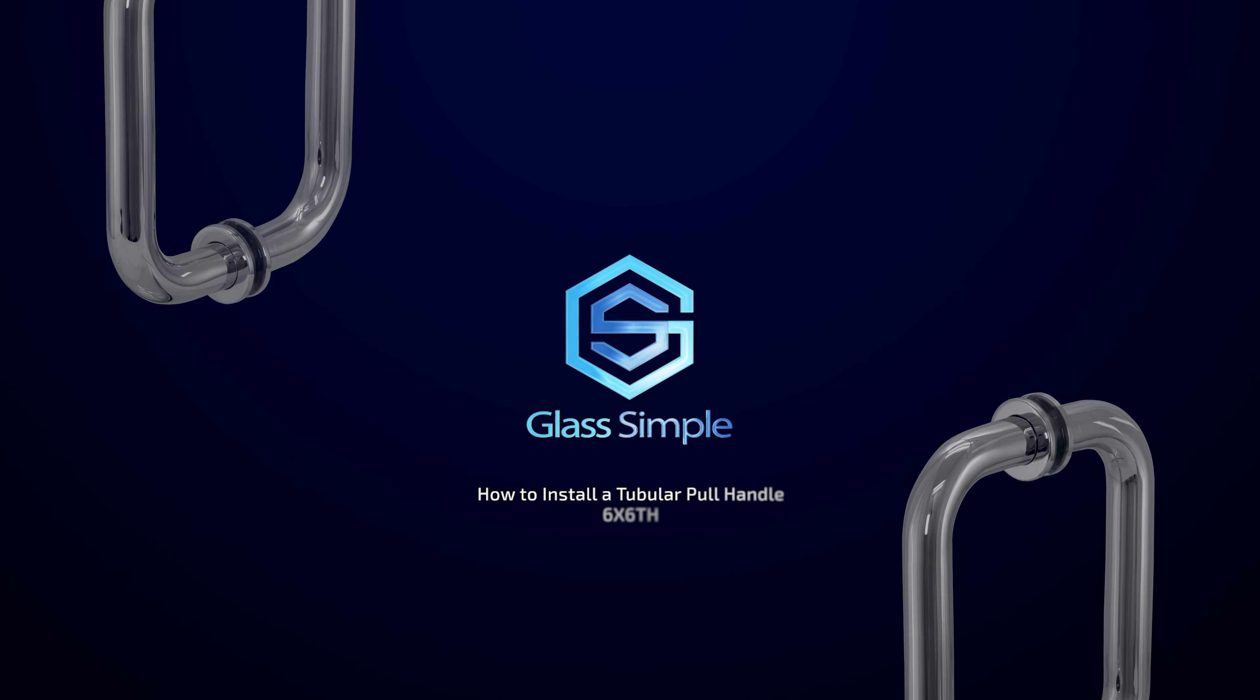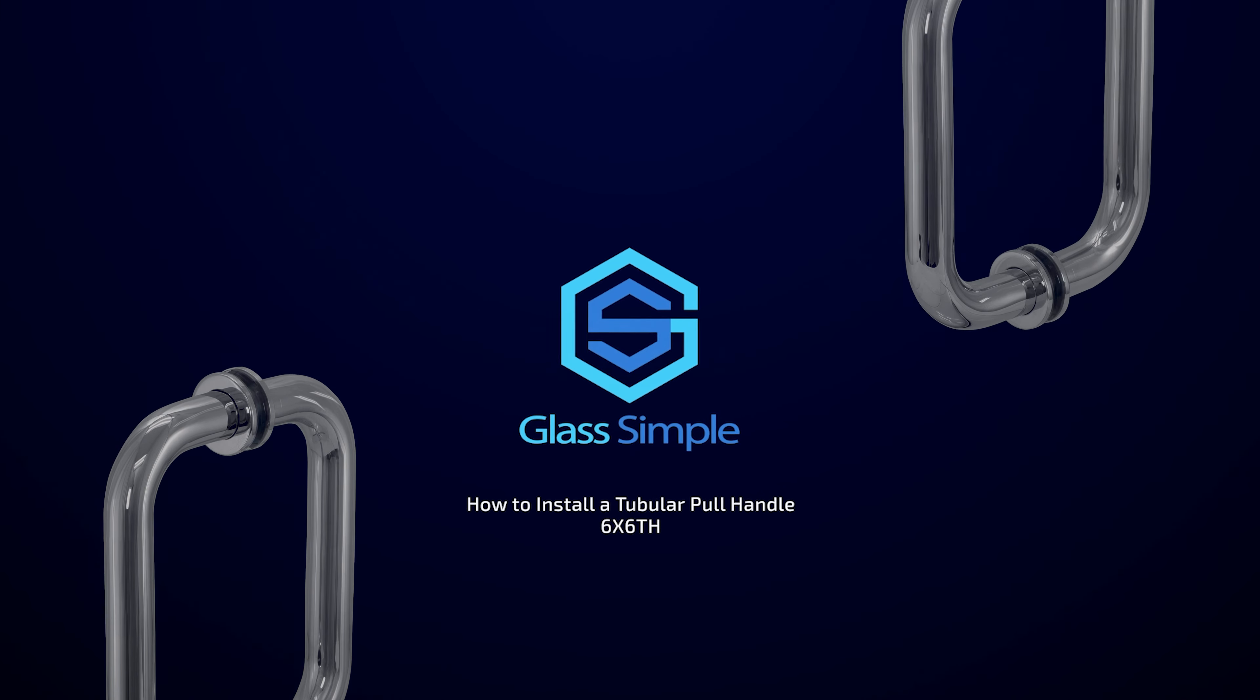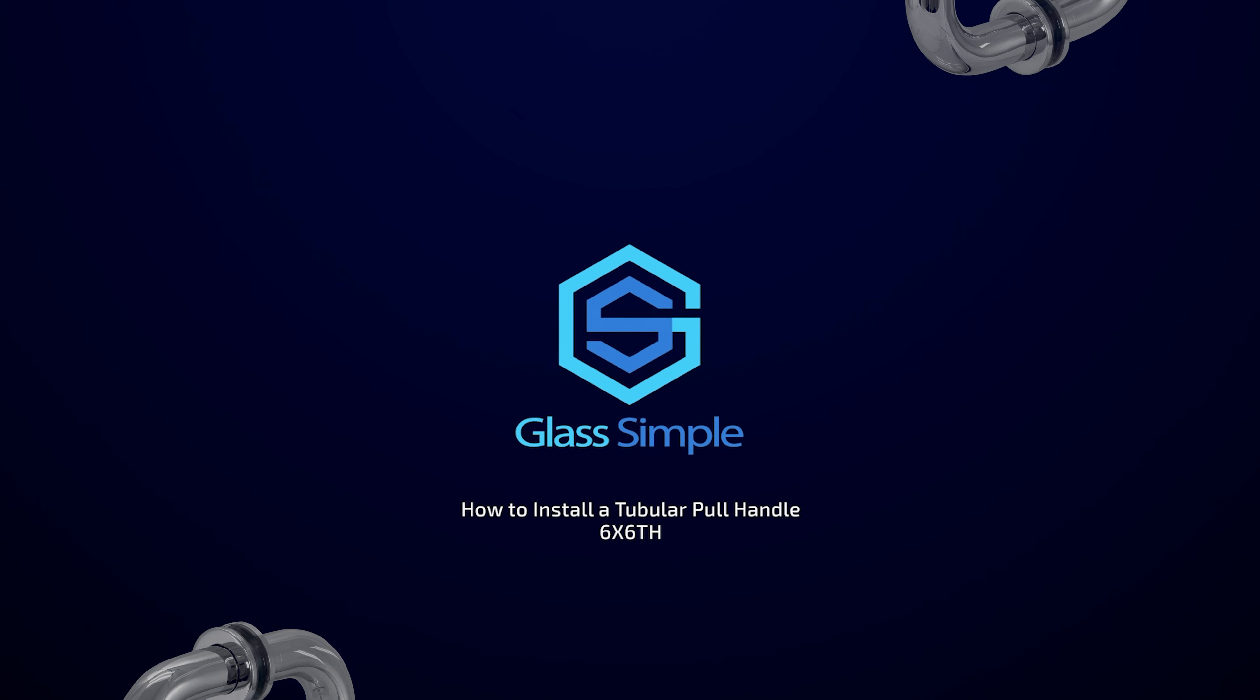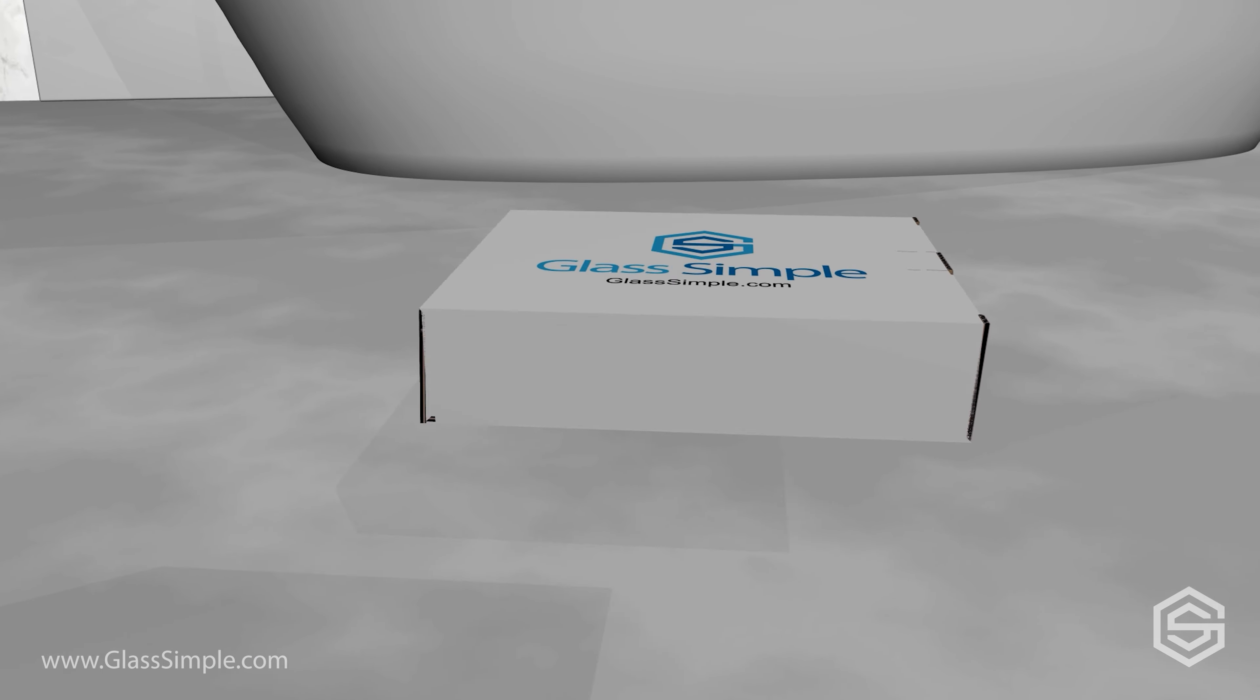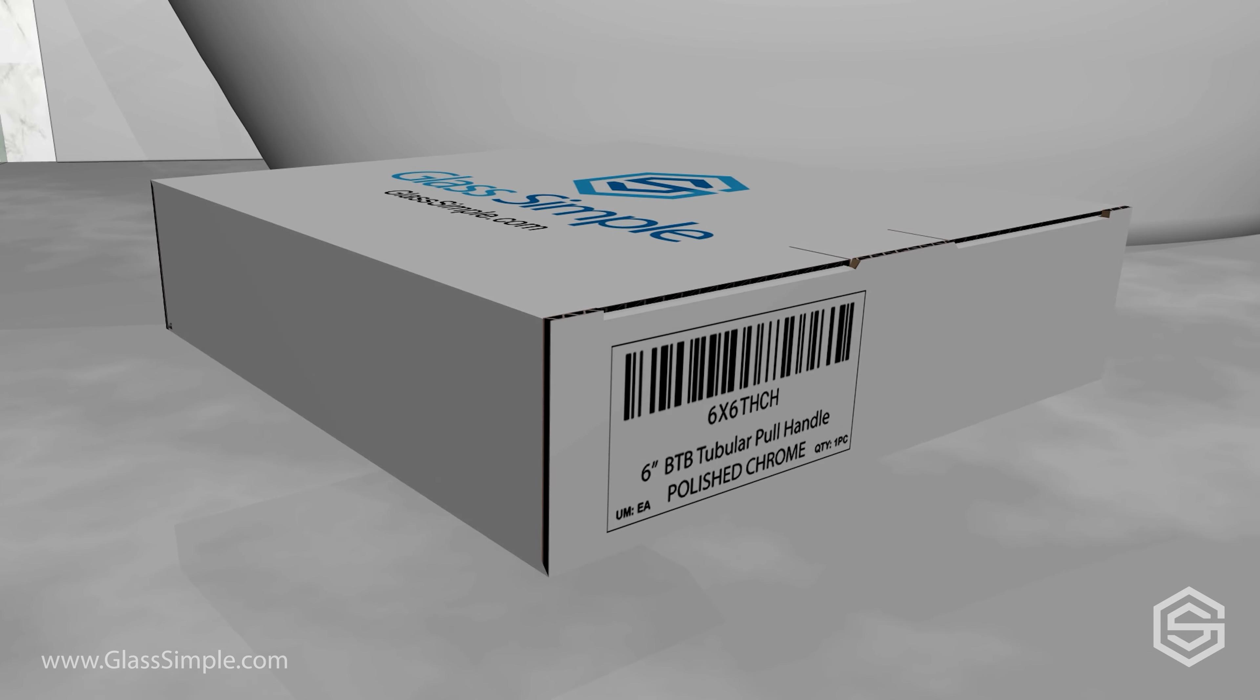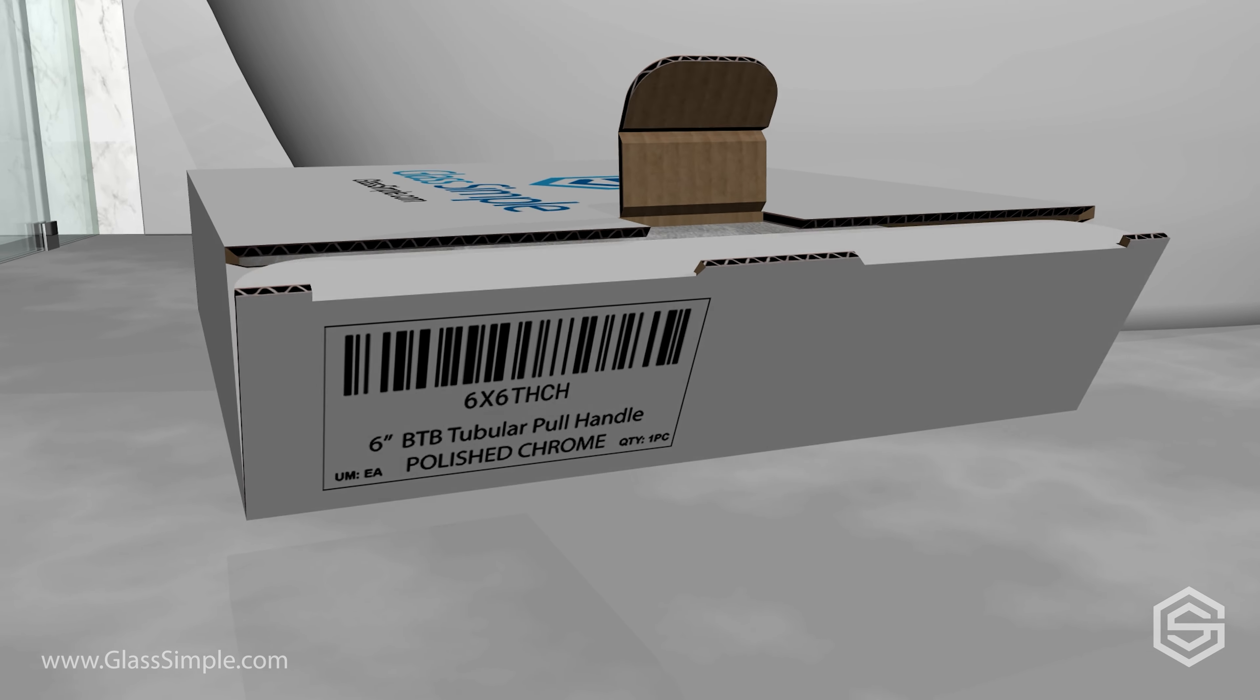Glass Simple presents how to install a tubular pull handle. To begin the installation of the new handle, first remove it from the box.